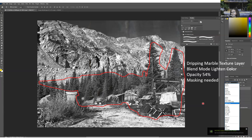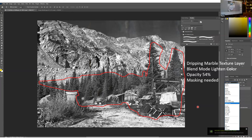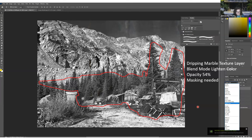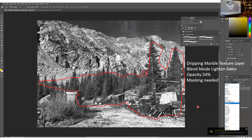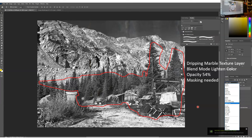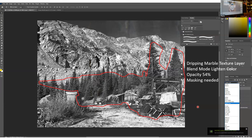A participant using Elements is looking for the mask button. They can't find a circle-in-square icon. Under the Layers menu they find 'Layer Mask' which offers options to reveal or hide all. Sandy confirms that's it — though the interface is different from Photoshop, Elements does have layer mask capability.